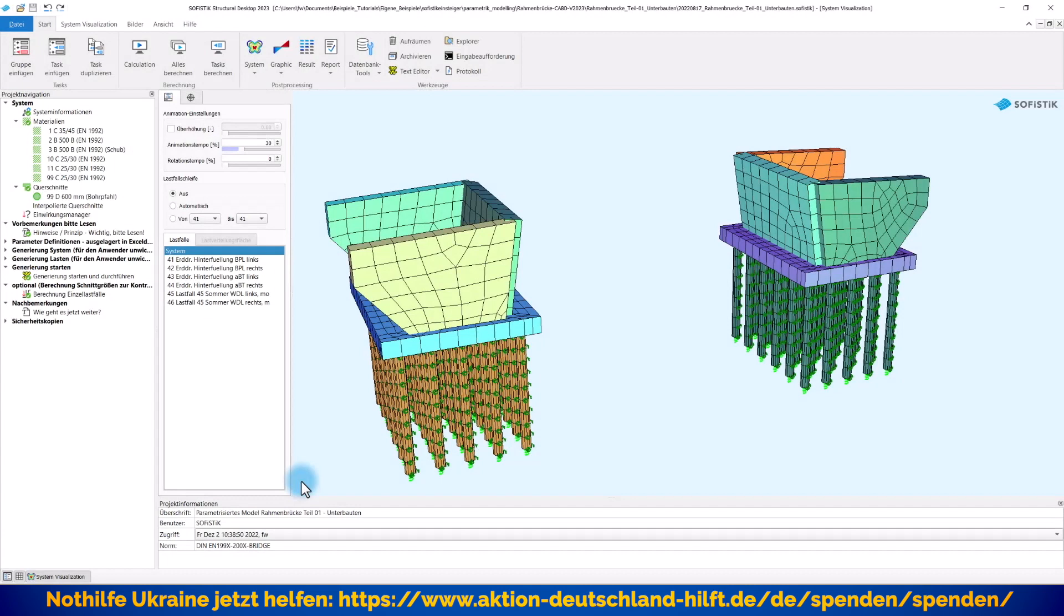Hallo und herzlich willkommen zu diesem neuen Video-Tutorial auf der SOFiSTiK-Einsteiger.de. Mein Name ist Frank Weber und heute im Teil 3 meiner Miniserie ein Beispiel für eine parametrisierte Muster-Statik einer Rahmenbrücke schauen wir uns die Parametrik der Unterbauten etwas genauer an.